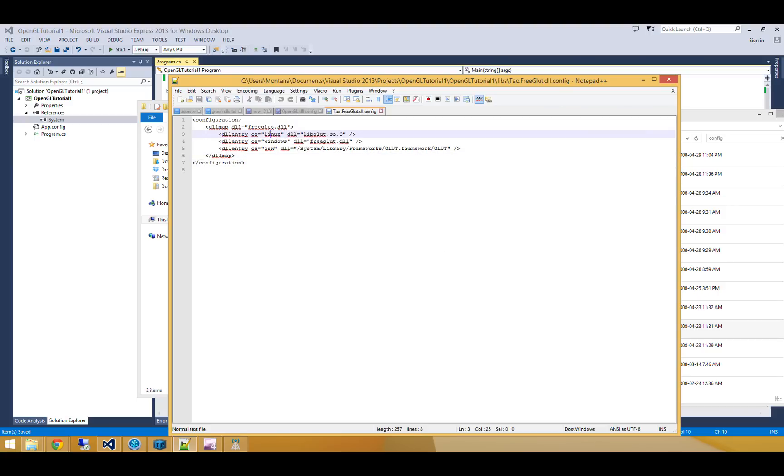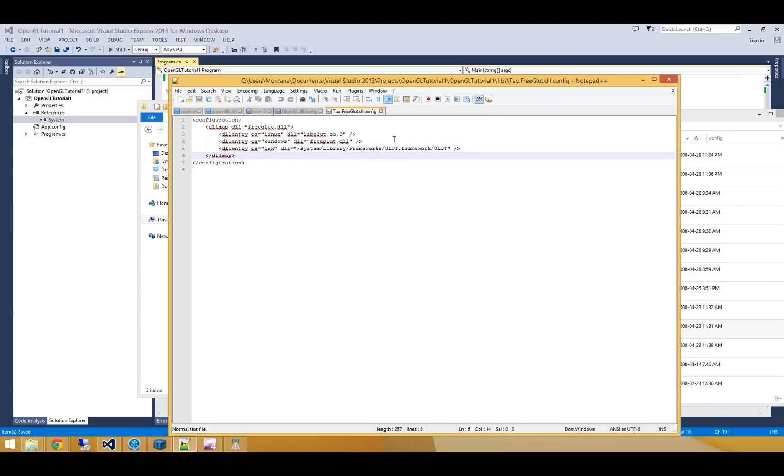So for example, on Linux it looks for libglut.so.3, on Windows it looks for freeglut.dll, and on OS X it looks for system library frameworks, glut framework, glut. So that is what makes Tau.freeglut work on any computer that's out there.